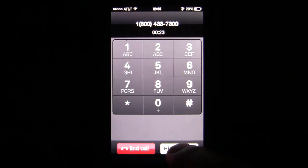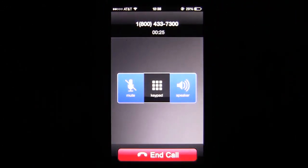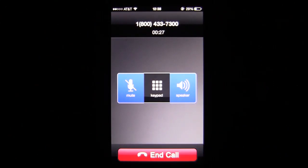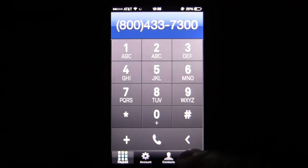We're going to hide the keypad in just a moment and we're going to end this call. Once we end the call, we'll go into the call log. It takes a few very brief seconds to have the call downloaded to the call history.